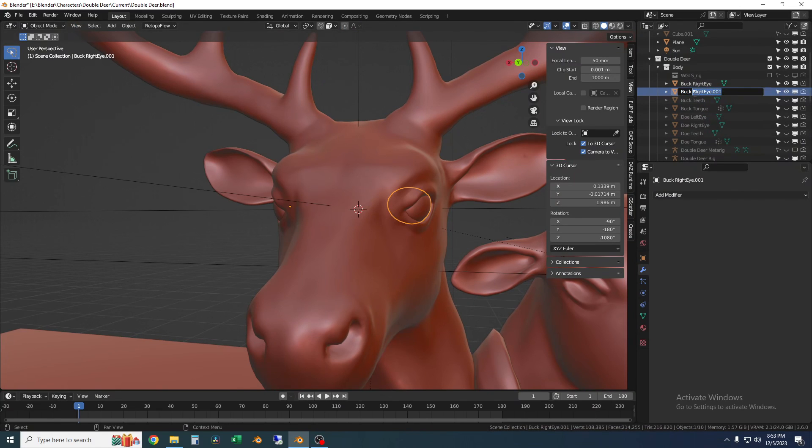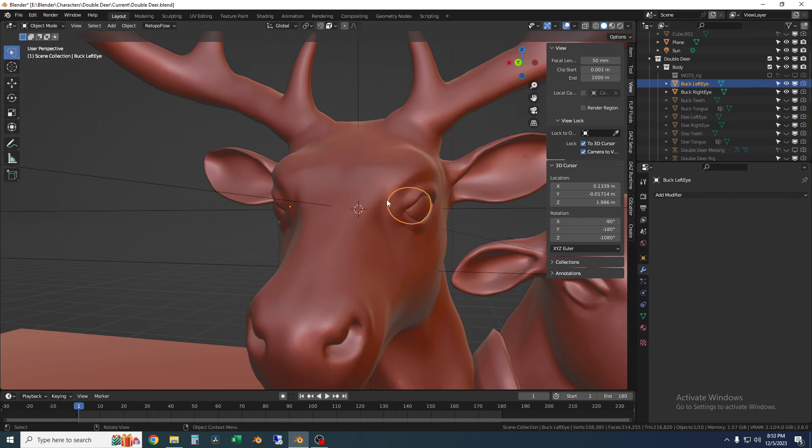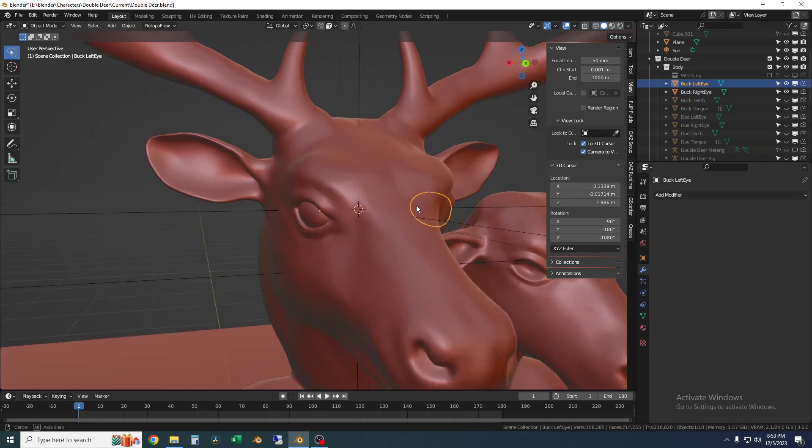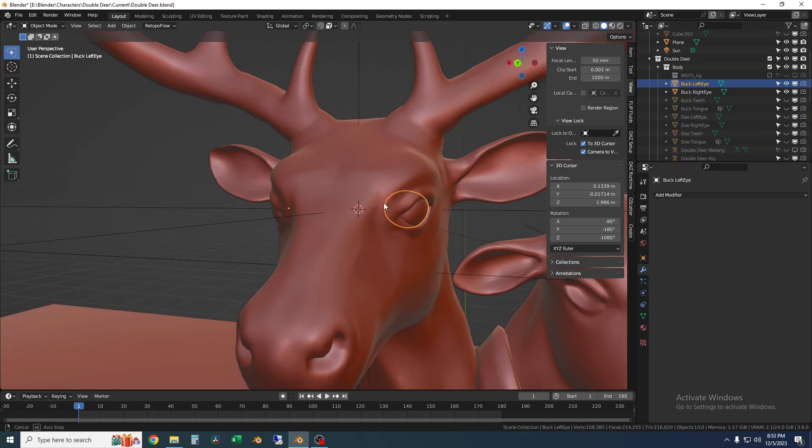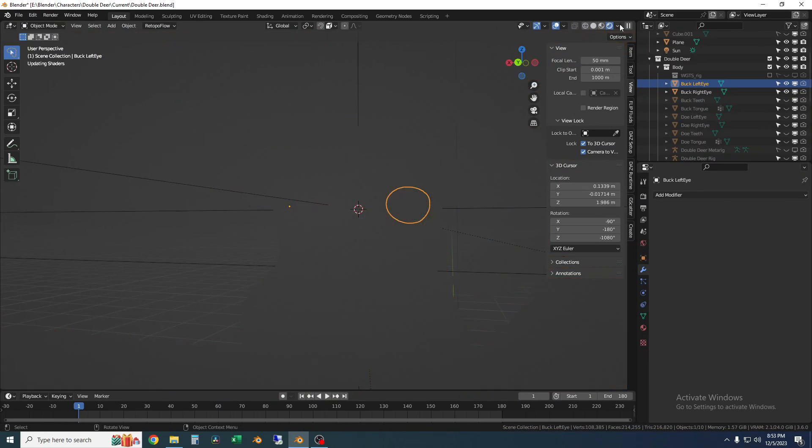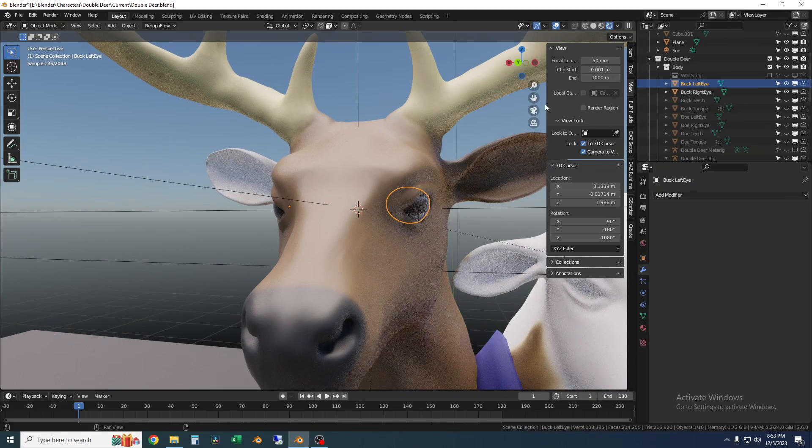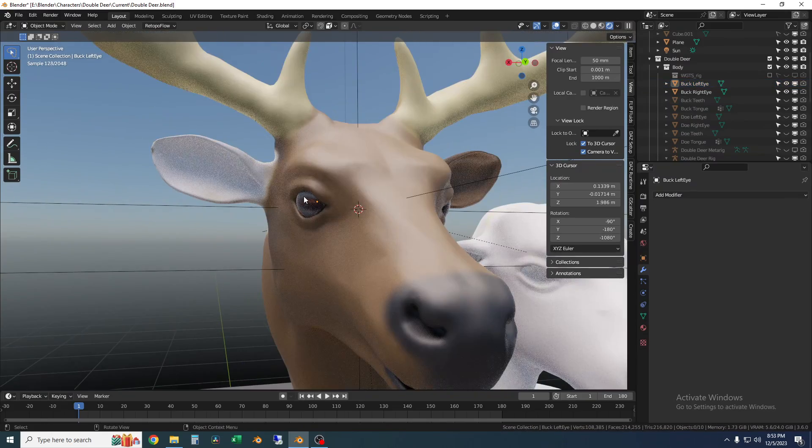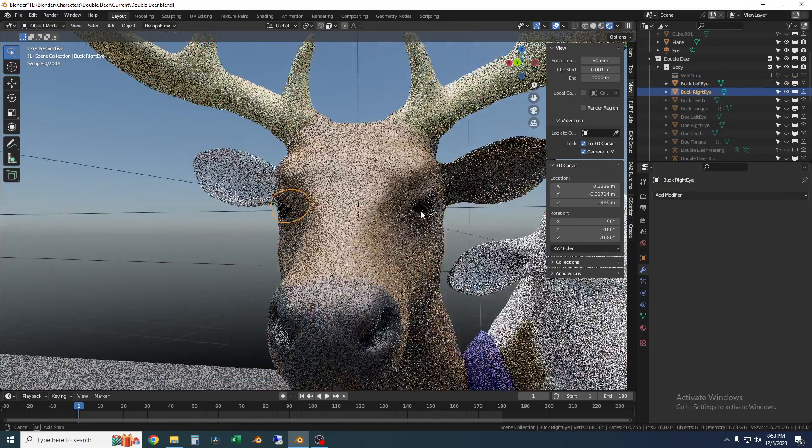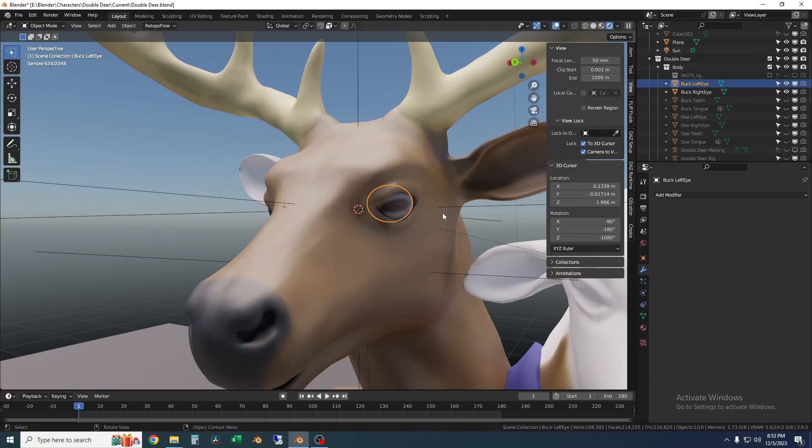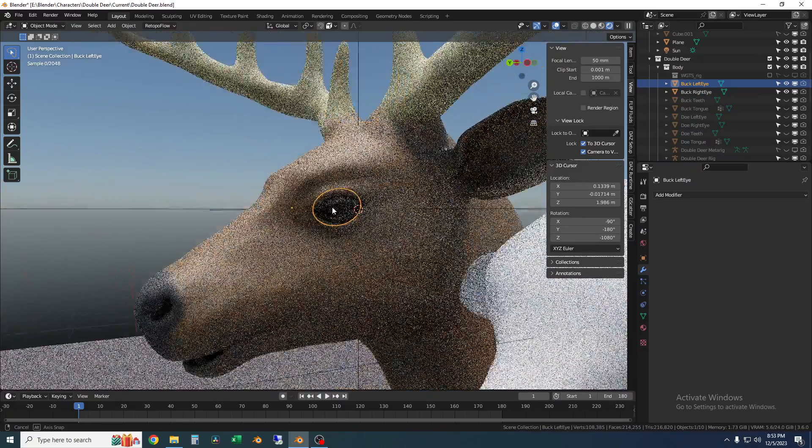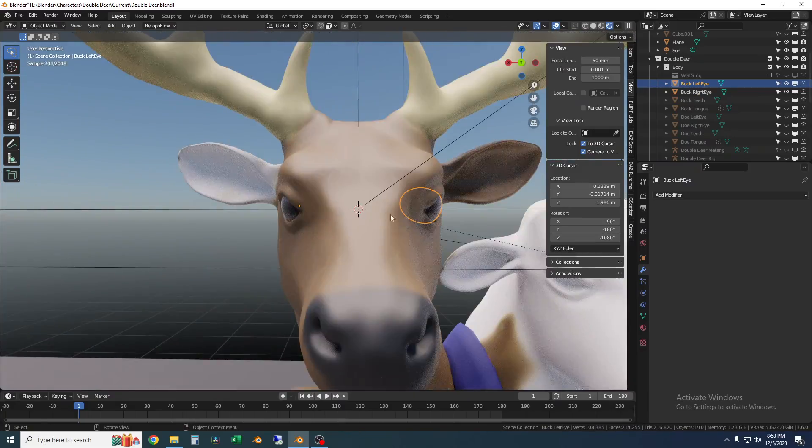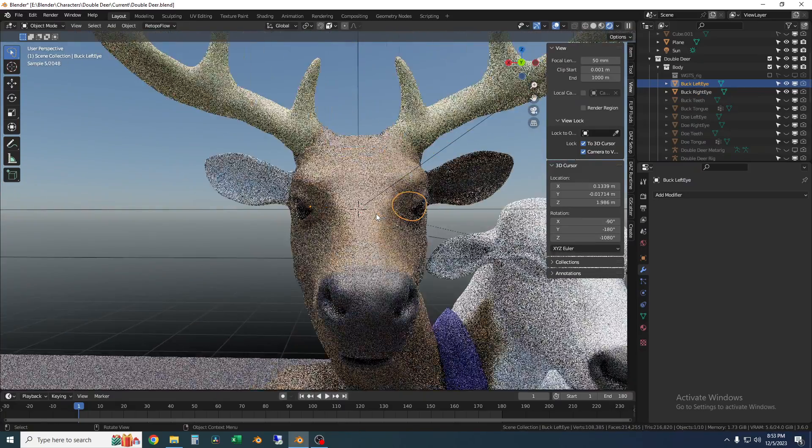So I'm going to tab out of edit mode select the other eye and I'm just going to change this name to the left eye and I'll go into a render preview here so you can see. So it's copied all of the properties all the materials and it's mirrored about the head instead of the world origin.